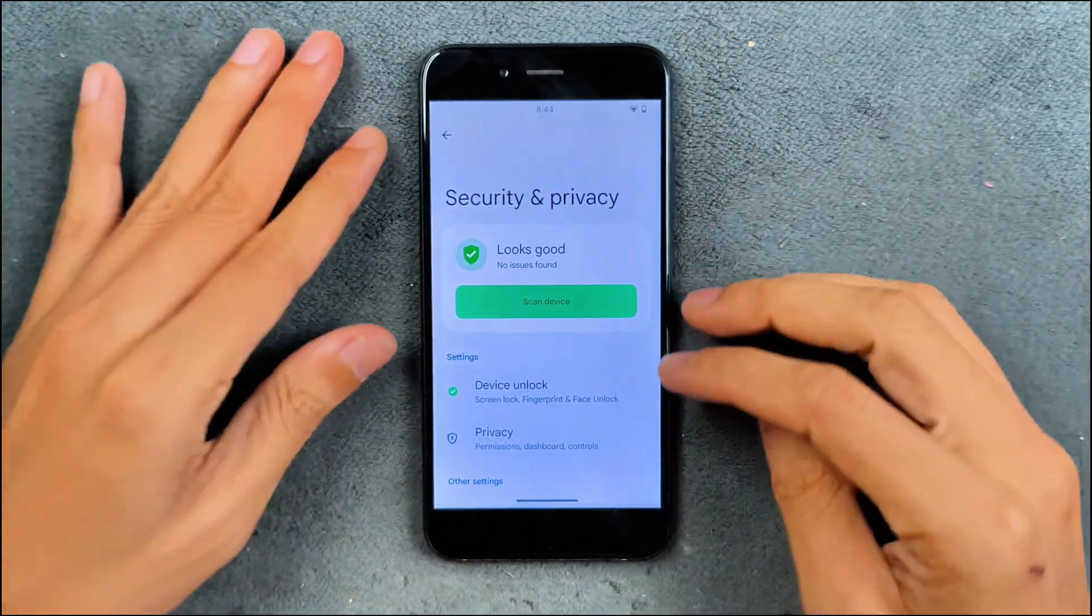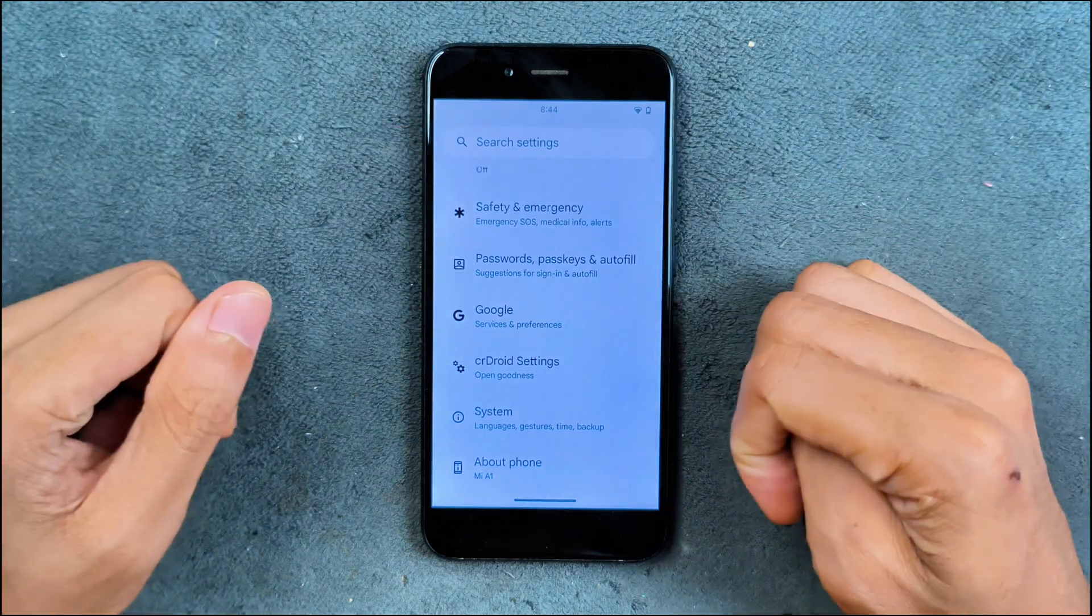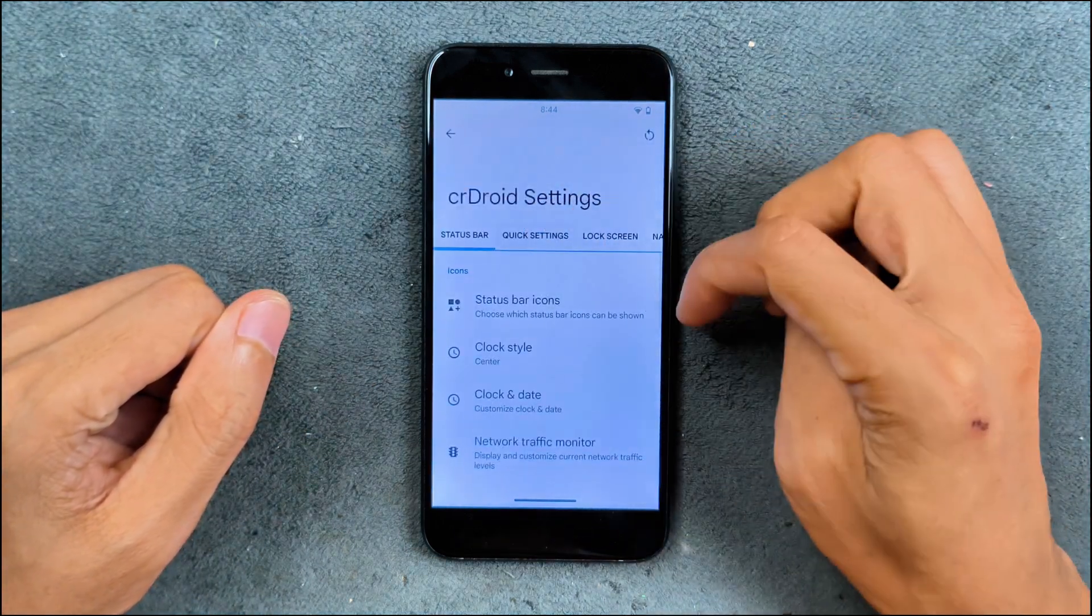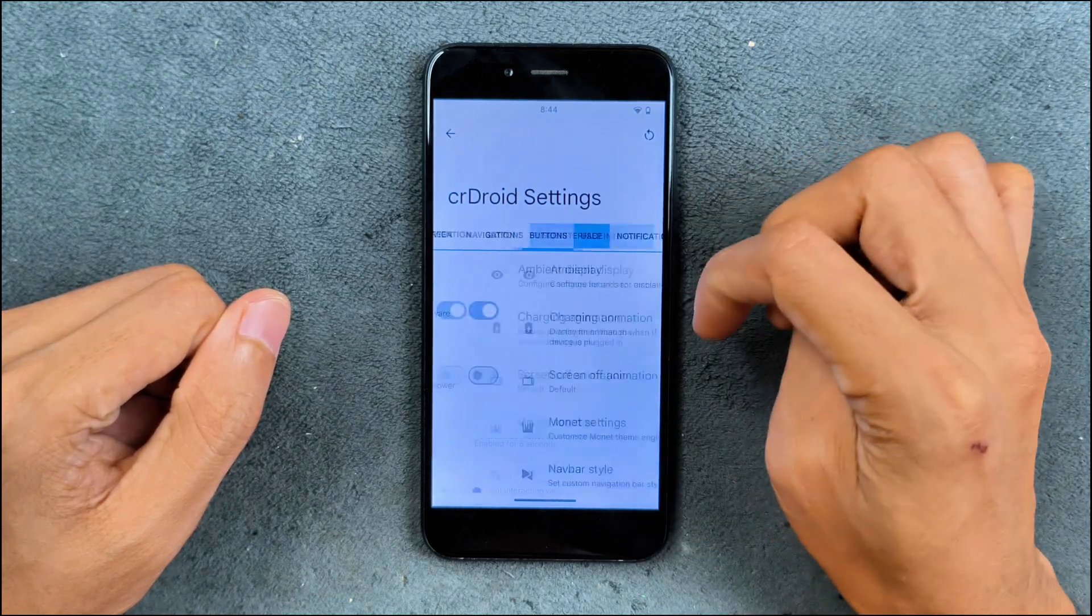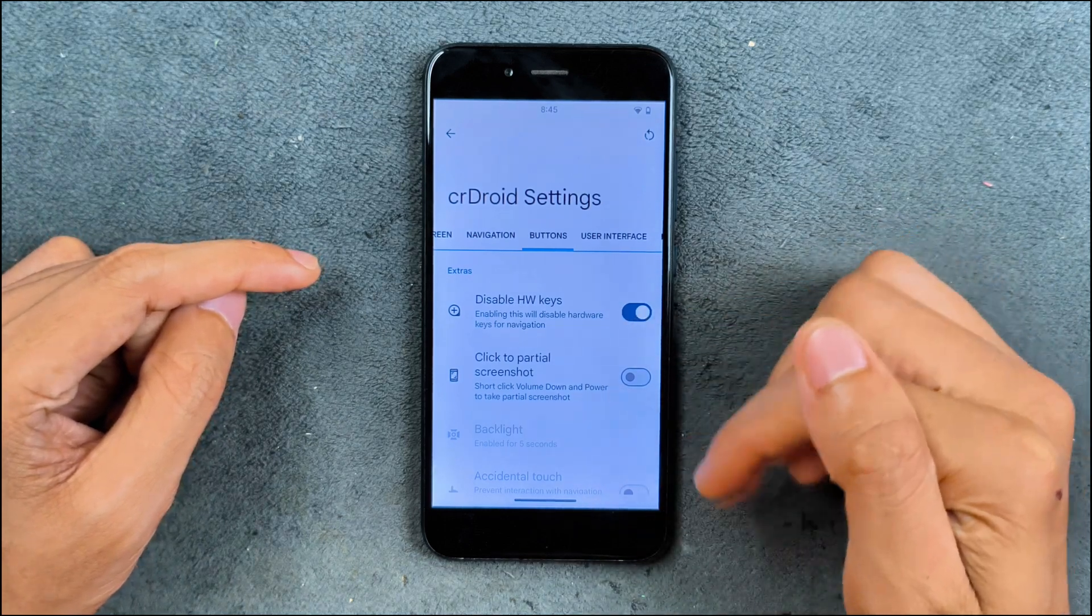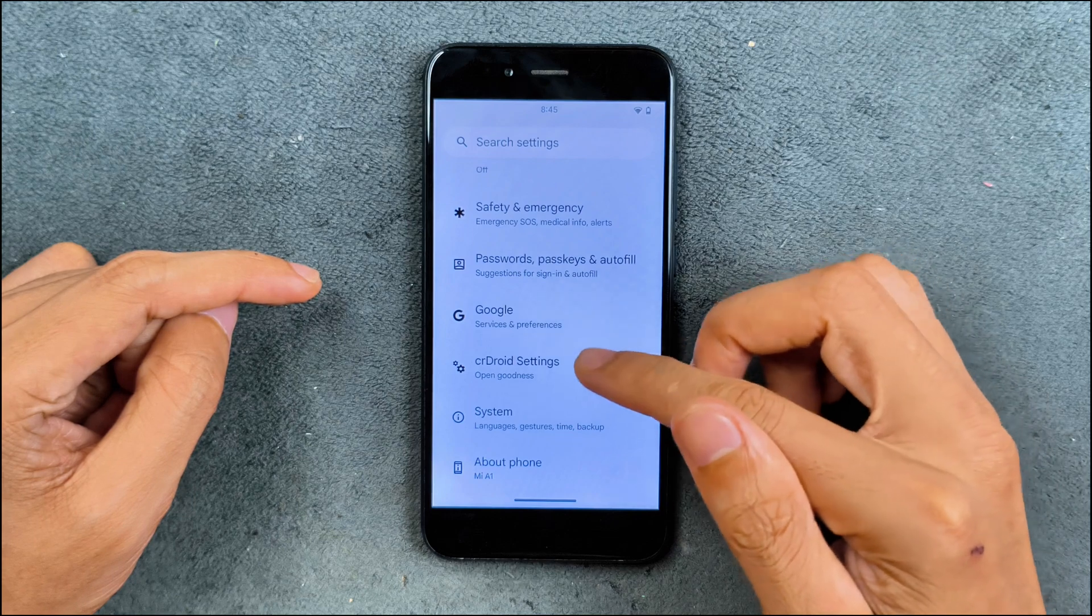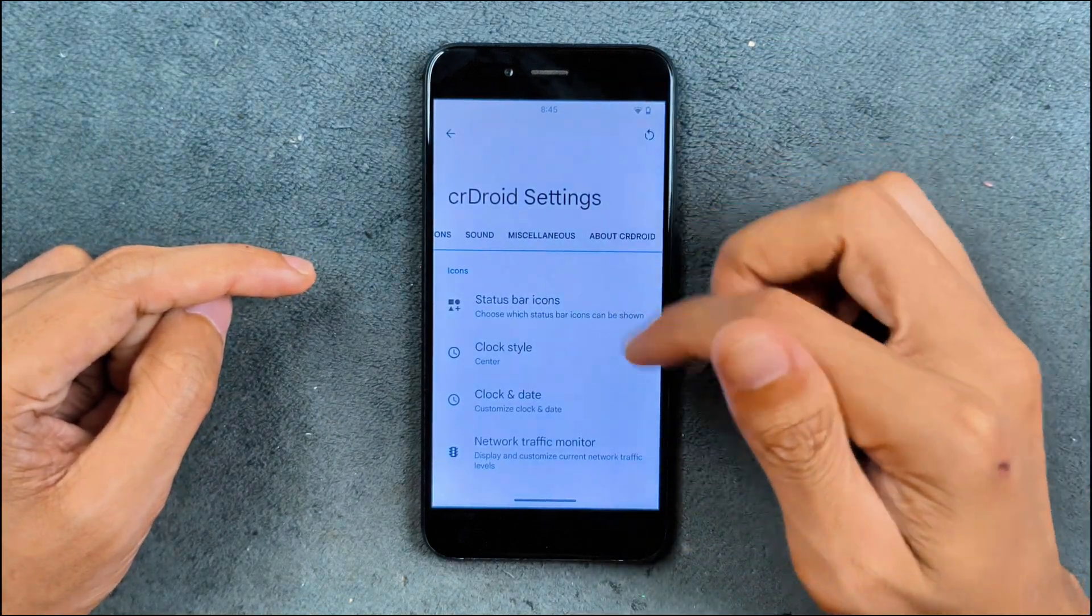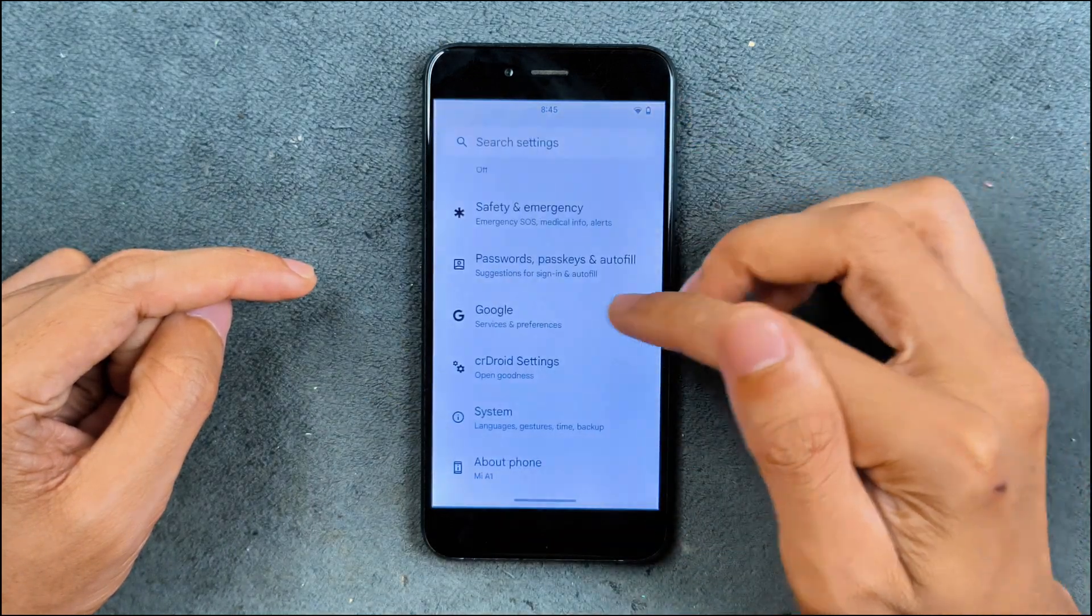You can stick to fingerprint unlock. In terms of customization, we do have Sear Droid settings. Customizations are available - quick settings, lock screen, navigations, buttons, user interface. As you can see here, disable hardware keys option, although the hardware keys are disabled, the buttons are still working. There are minor bugs here and there you will find, but the full screen navigation gesture is available. You can use that too. As you can see here, it is working pretty well. Navigation gesture.